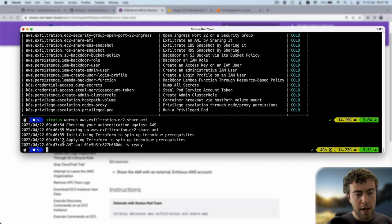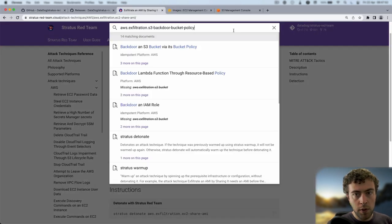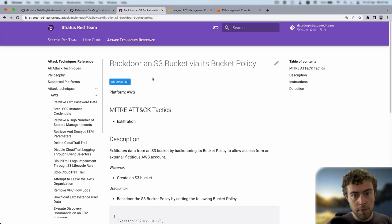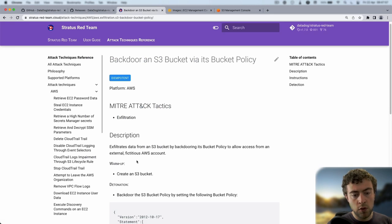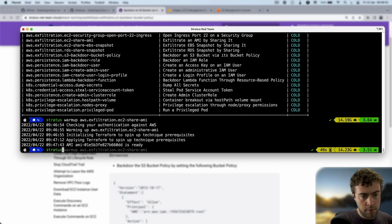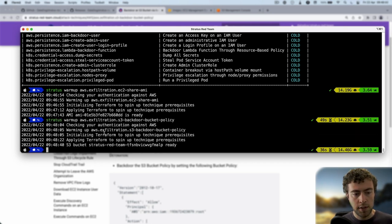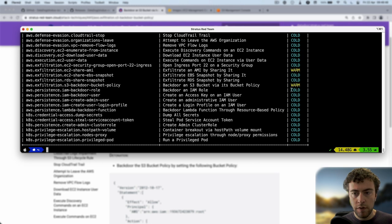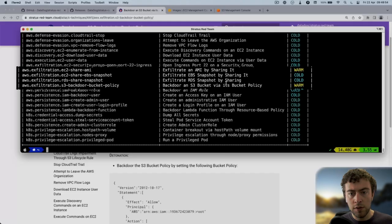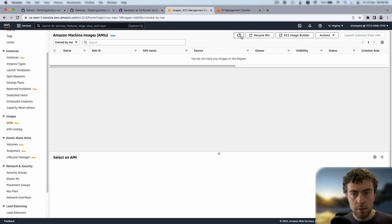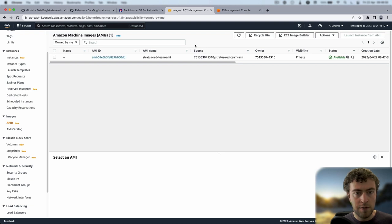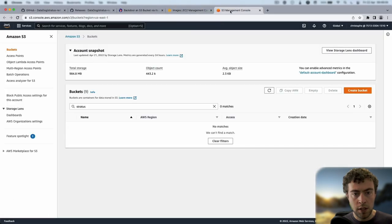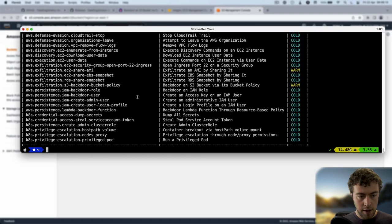Now it's telling me my AMI is ready. I'm going to warm up another attack technique, this one, which is around backdooring an S3 bucket policy. During warm-up, it's going to create an S3 bucket, and during detonation, it's going to backdoor the bucket policy. I see it has created my S3 bucket, and if I do stratus status, I'll see these two attack techniques are now warm. They're ready to be detonated. If I go to my AWS console and look at my list of Amazon machine images, I'll see I have an AMI created by Stratus Red Team. Similarly for my S3 bucket, if I search for them, I'll see one bucket created by Stratus Red Team.